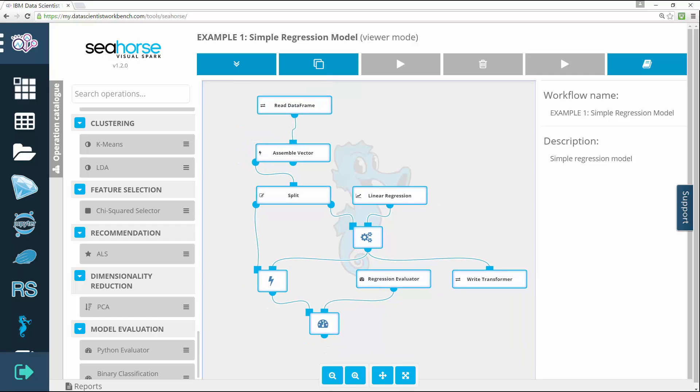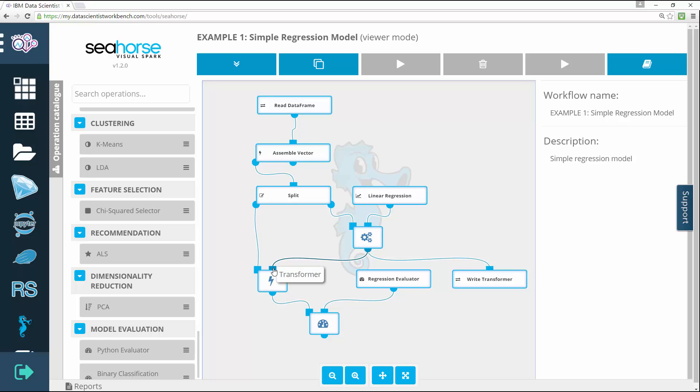Then, after the workflow has been constructed, it can be exported and deployed as a typical Spark application on production clusters. This brings us to the end of this video. Thanks for watching.